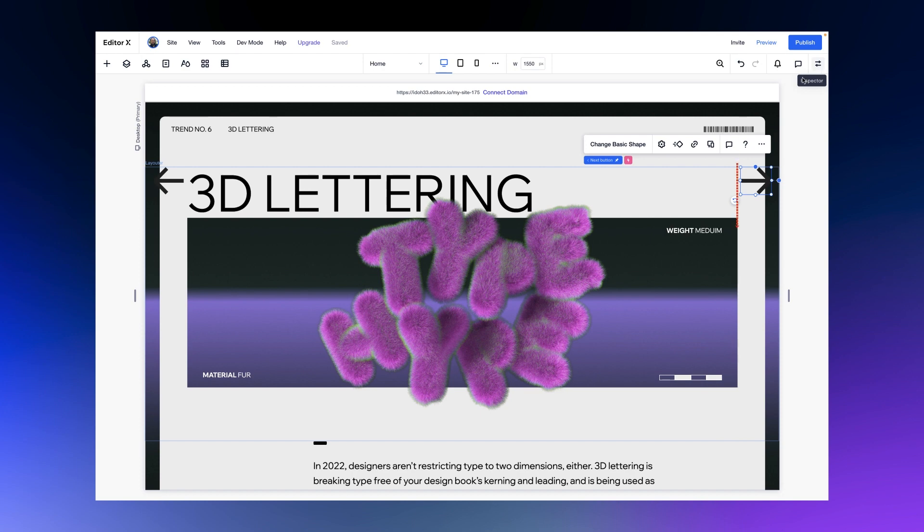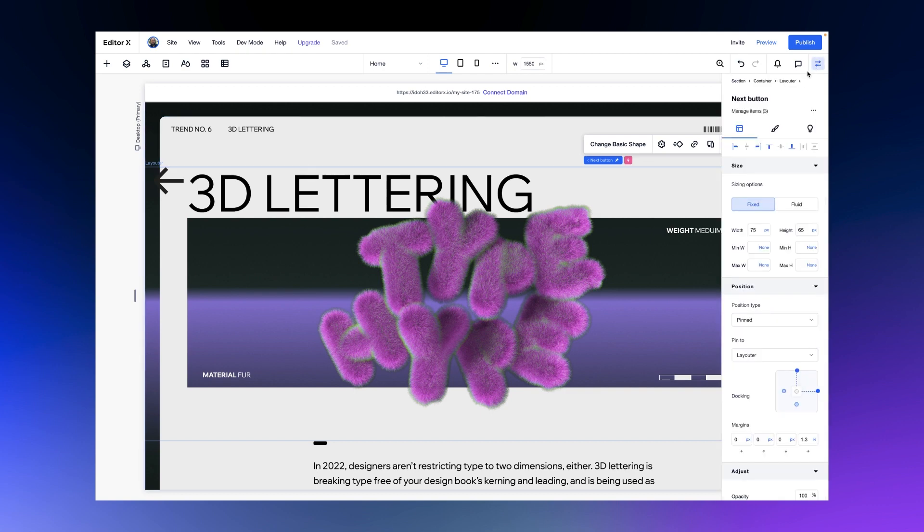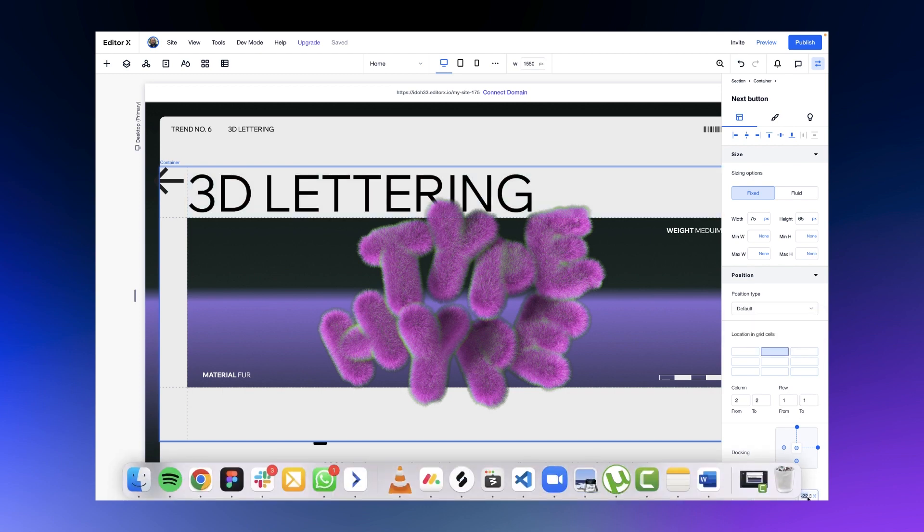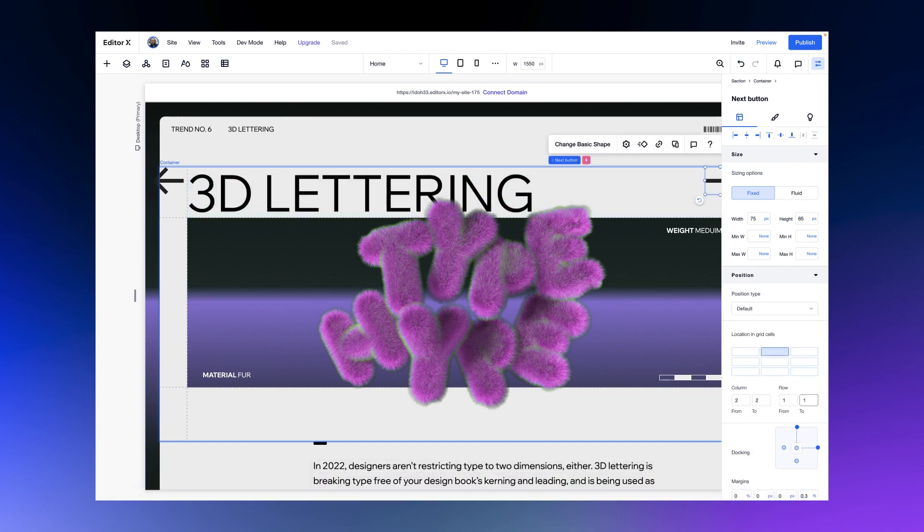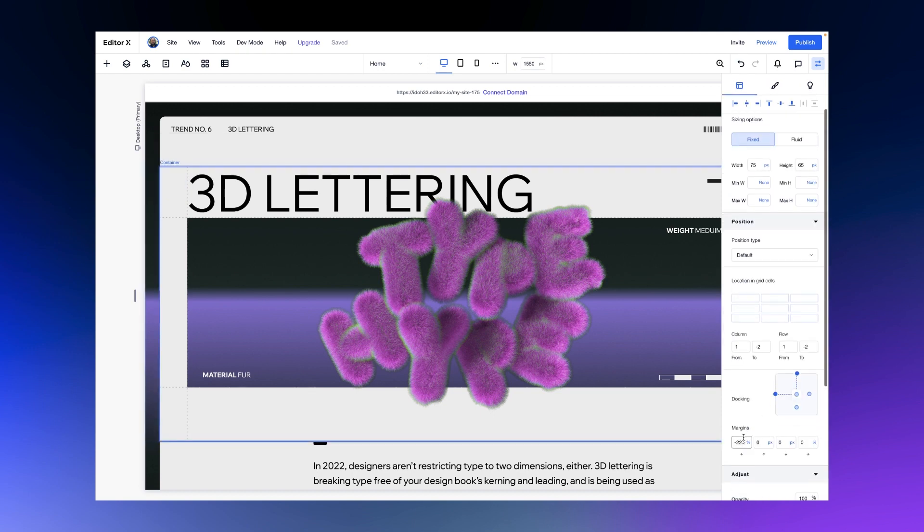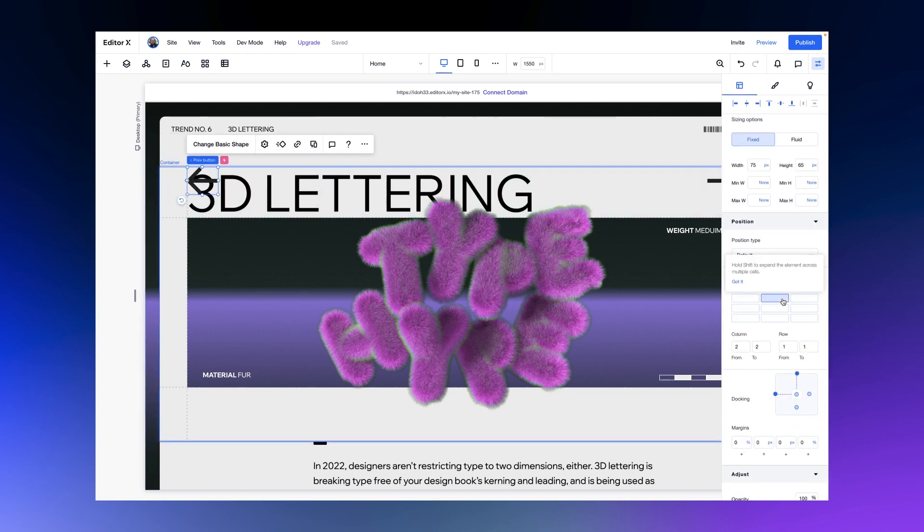Because we want these arrows to always align with this edge here, we'll change their default position where they are pinned to the layouter to the parent container. That way they can relate to its grid. We'll place the arrows where we want them to be, dock them to the right, and make their size fluid.